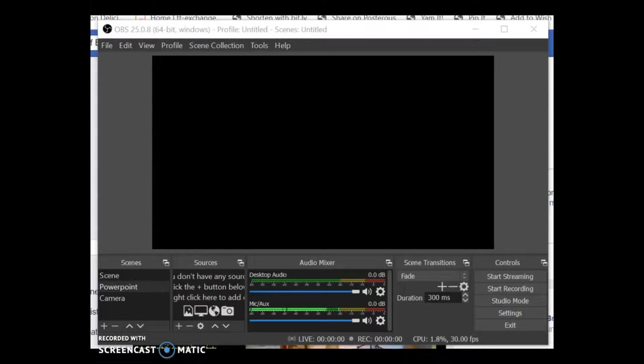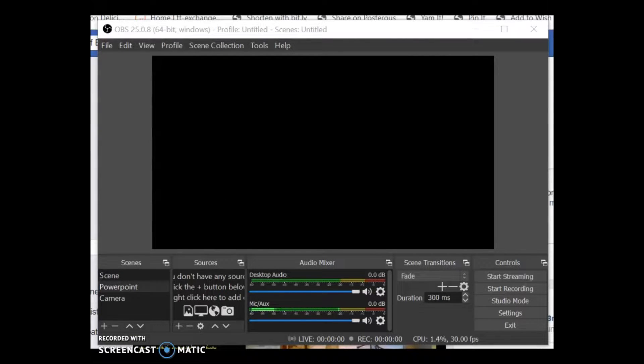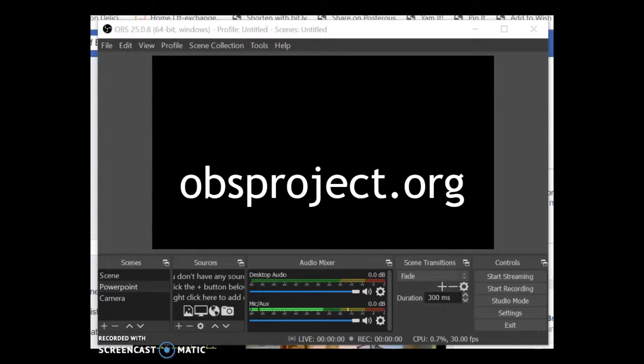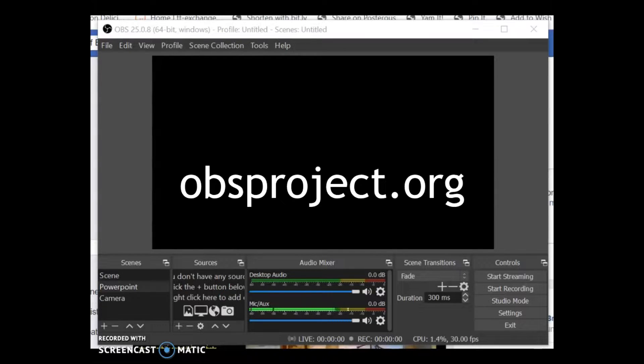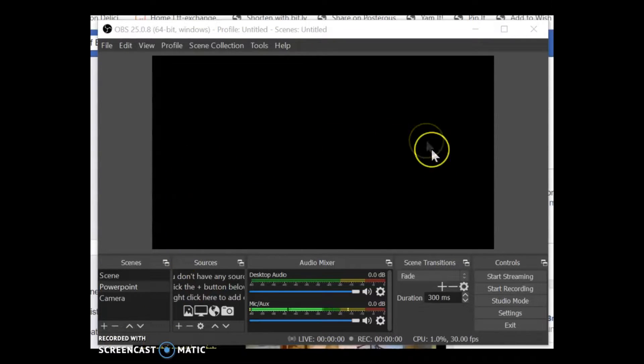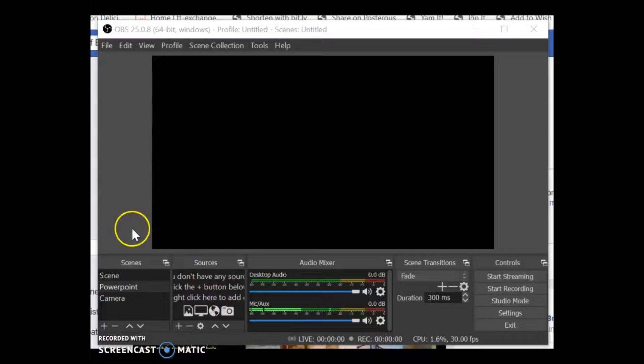Right, so the first thing you need to do is to download open broadcast software to your computer. So go to obsproject.org and you can download this software absolutely for free. This is what it looks like when you download it.